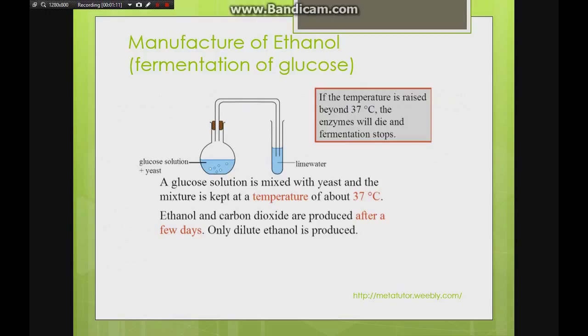This is a setup we can have in the lab. On the left we have our glucose solution mixed together with yeast containing enzymes.